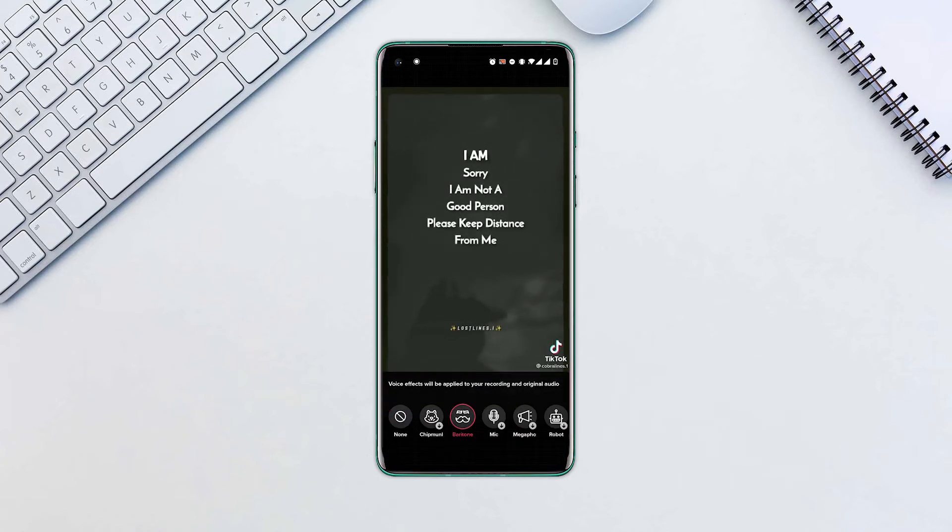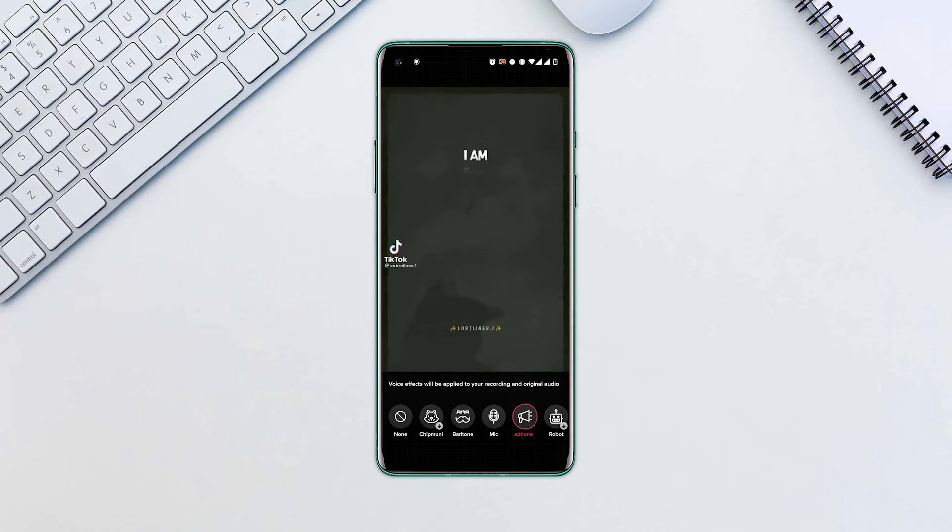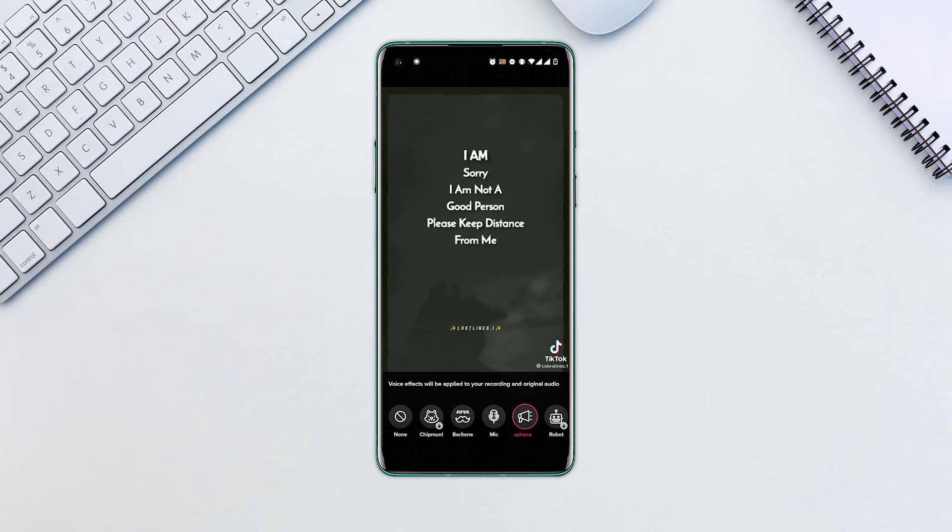If you don't want to use an effect, tap none on the far left. You may add any extra effects to your video such as text stickers.